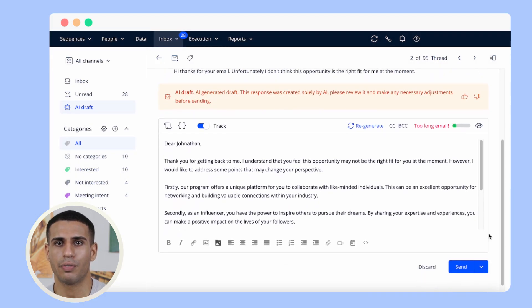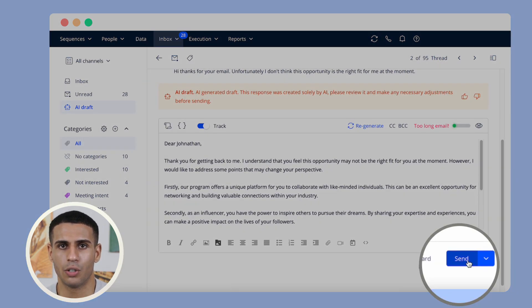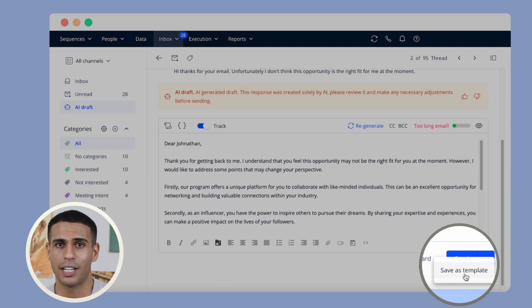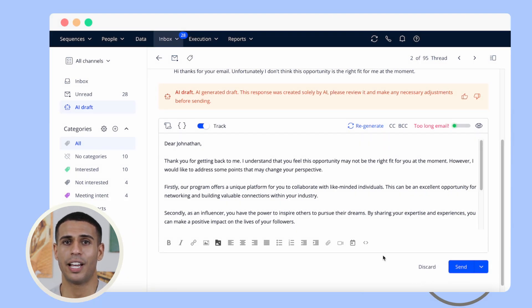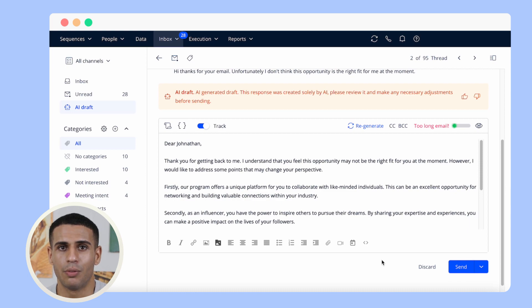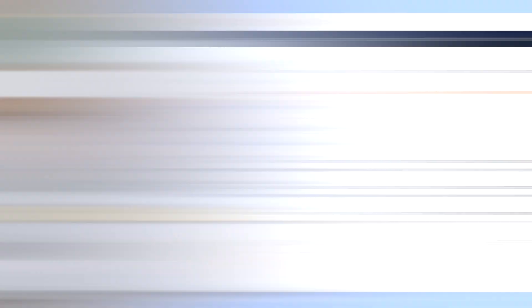After the review process, you can send out the reply or save it as a template and send it later. This gives you full control over the final message before it's sent out.